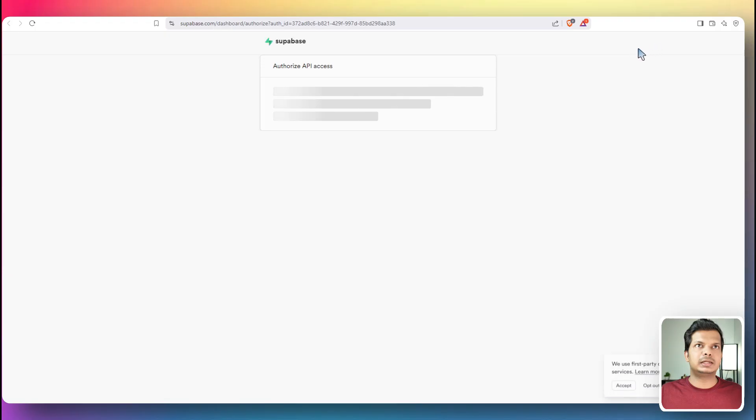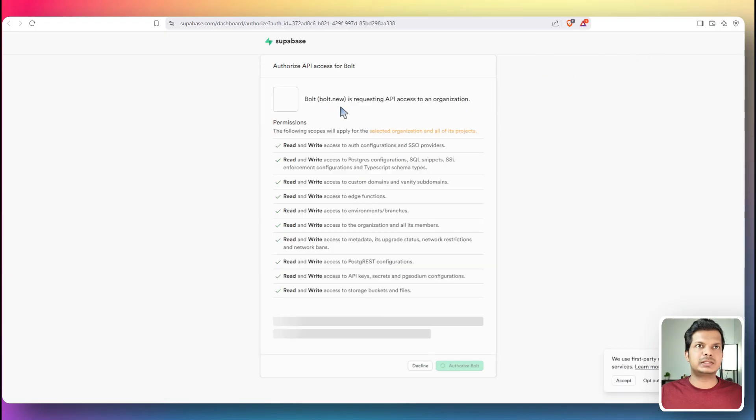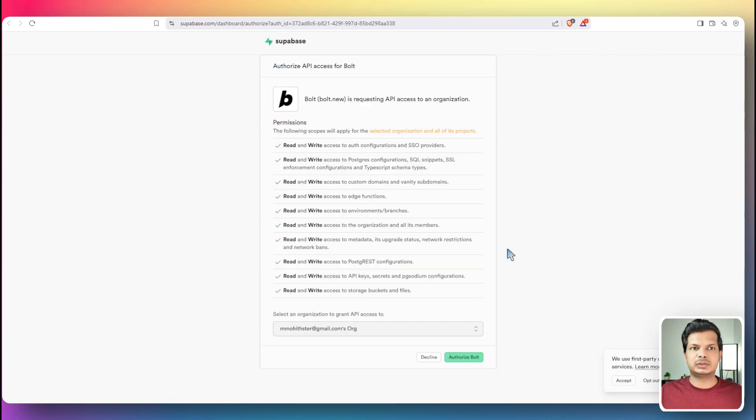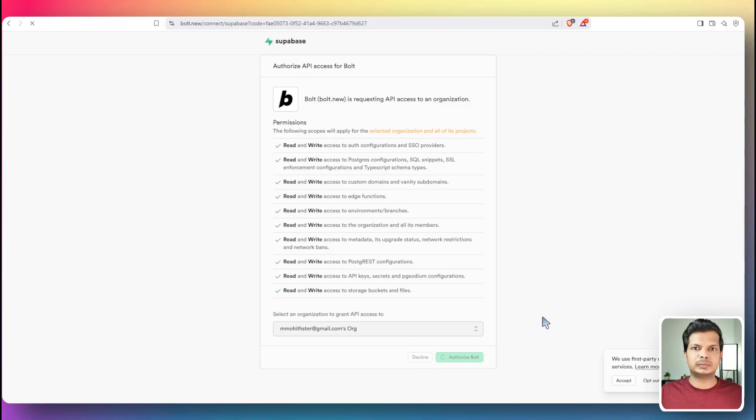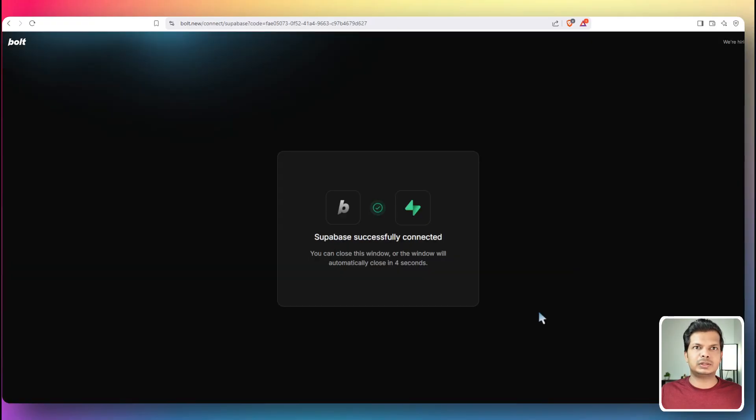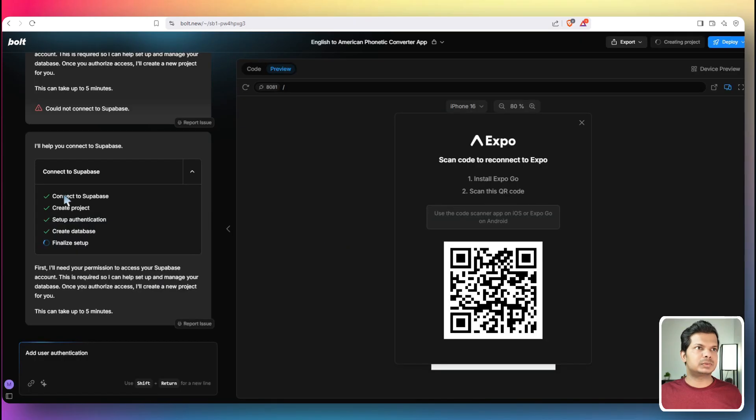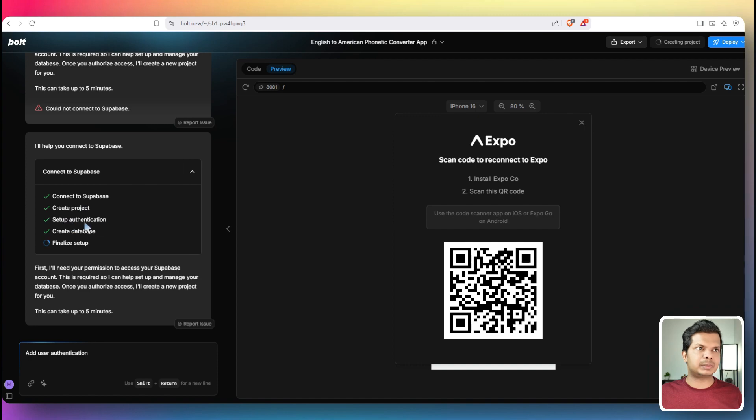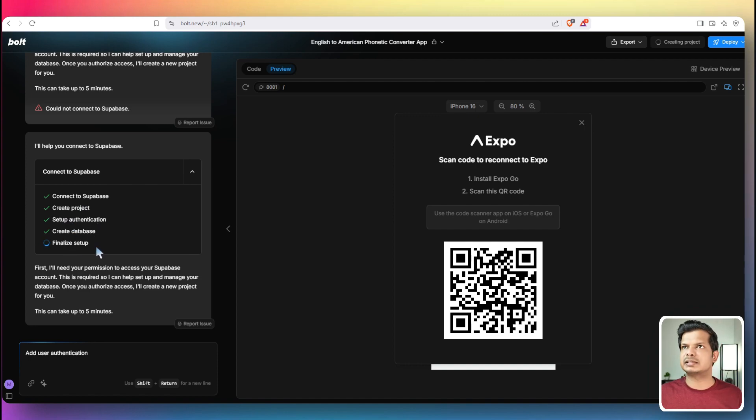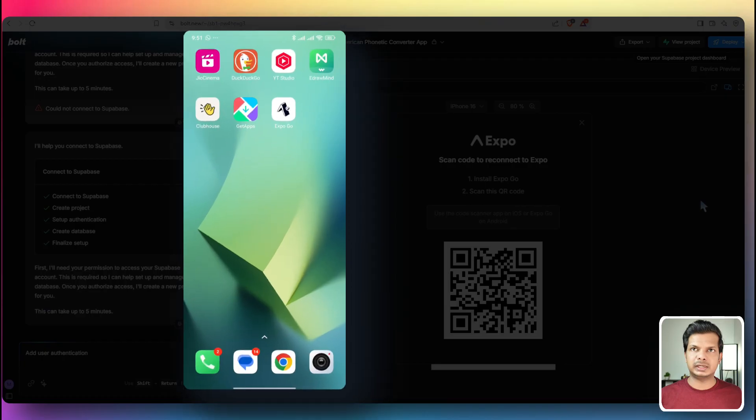It will open a new page. So I will select that and I'll go to authorized bolt. Supabase successfully connected. So connecting to Supabase done. It has created a project, set up authentication done, create database done, finalizing the setup. Great.